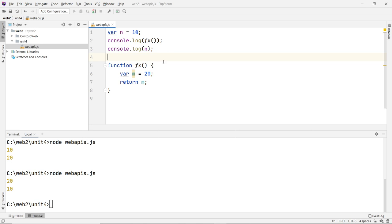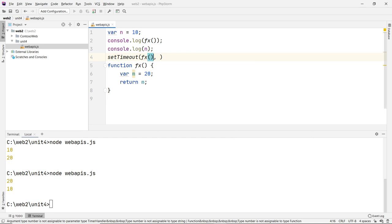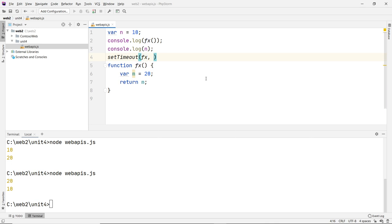Now let's use the setTimeout function. It takes two parameters: the first is a callback function, and the second is a time in milliseconds. You can pass a named function reference — just the name, don't invoke it, otherwise you'll get unexpected results. By default the time is zero. Zero is essentially the same as one millisecond. If you put a negative number, it still resolves to zero. The minimum is zero, measured in milliseconds.